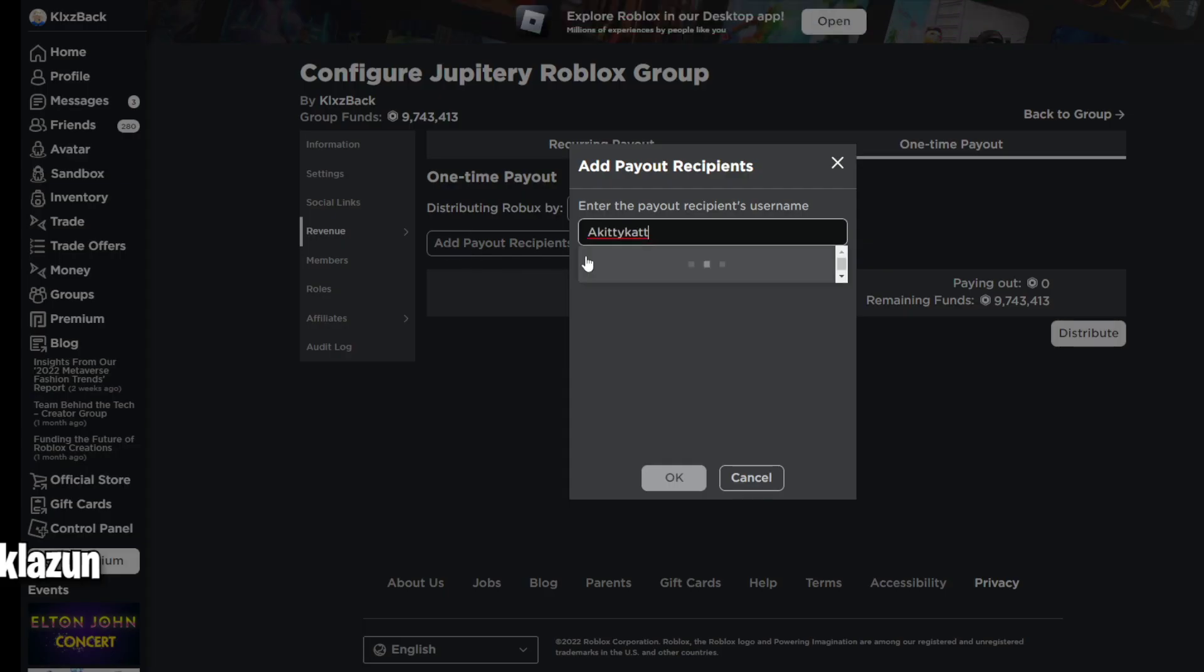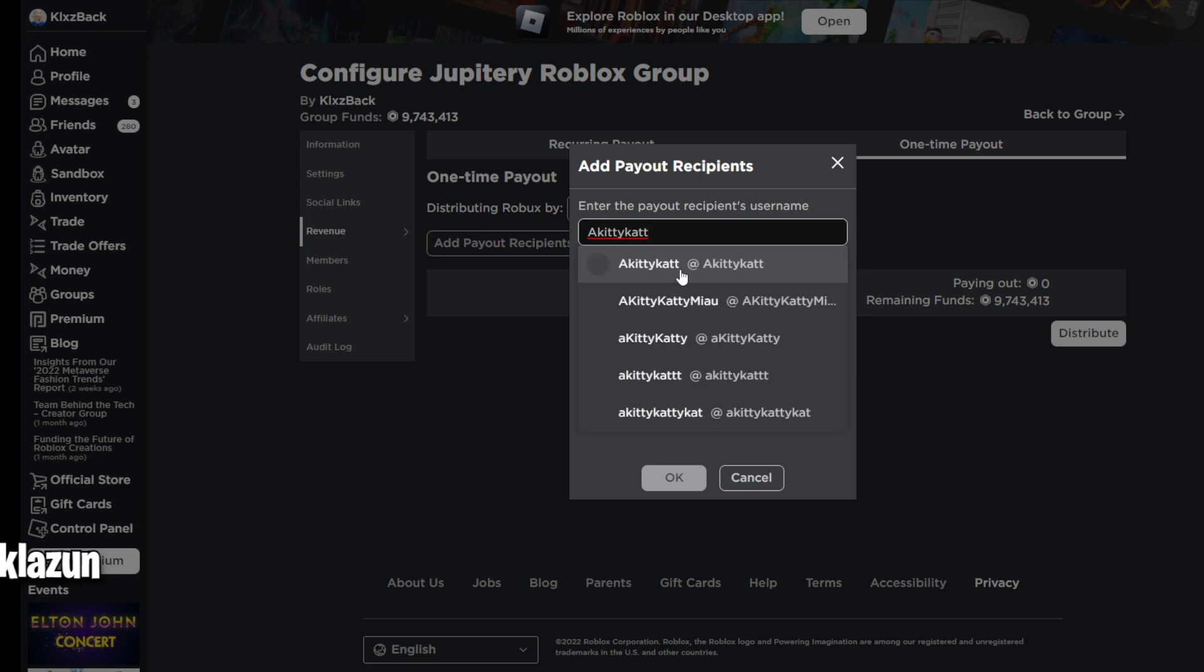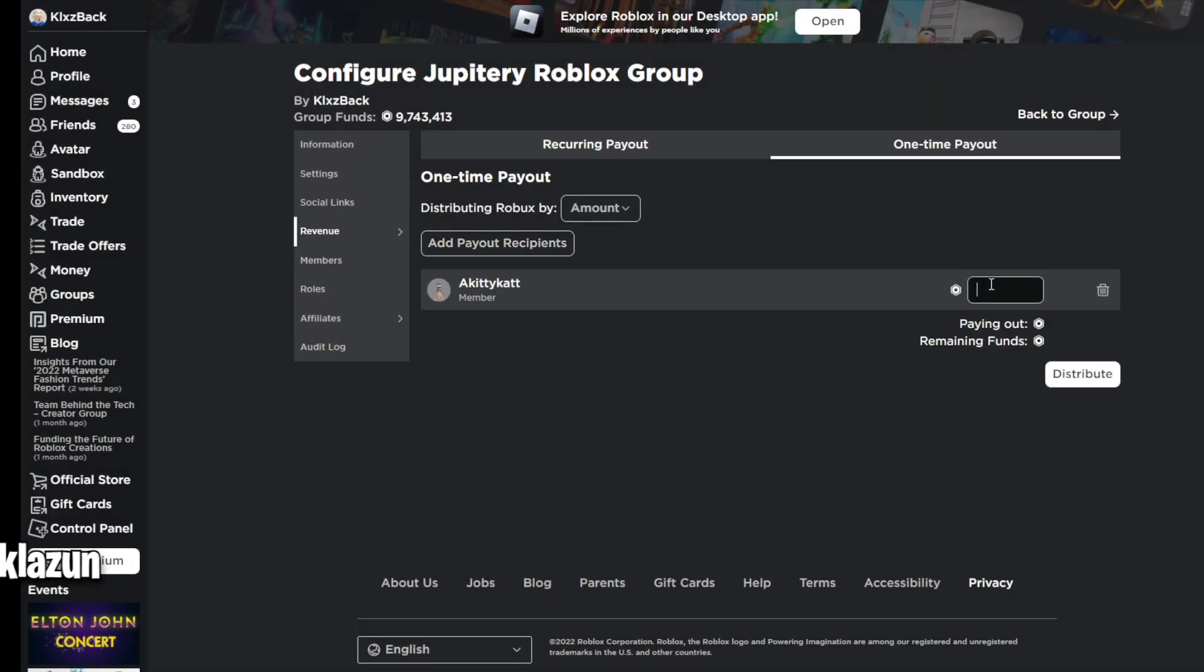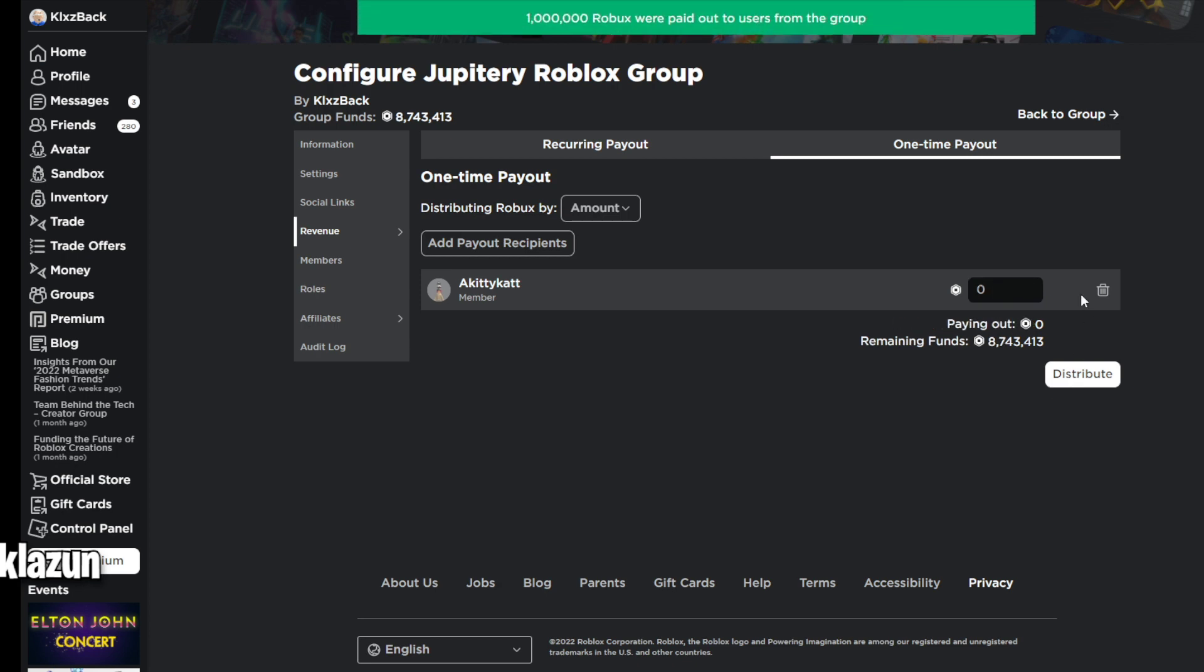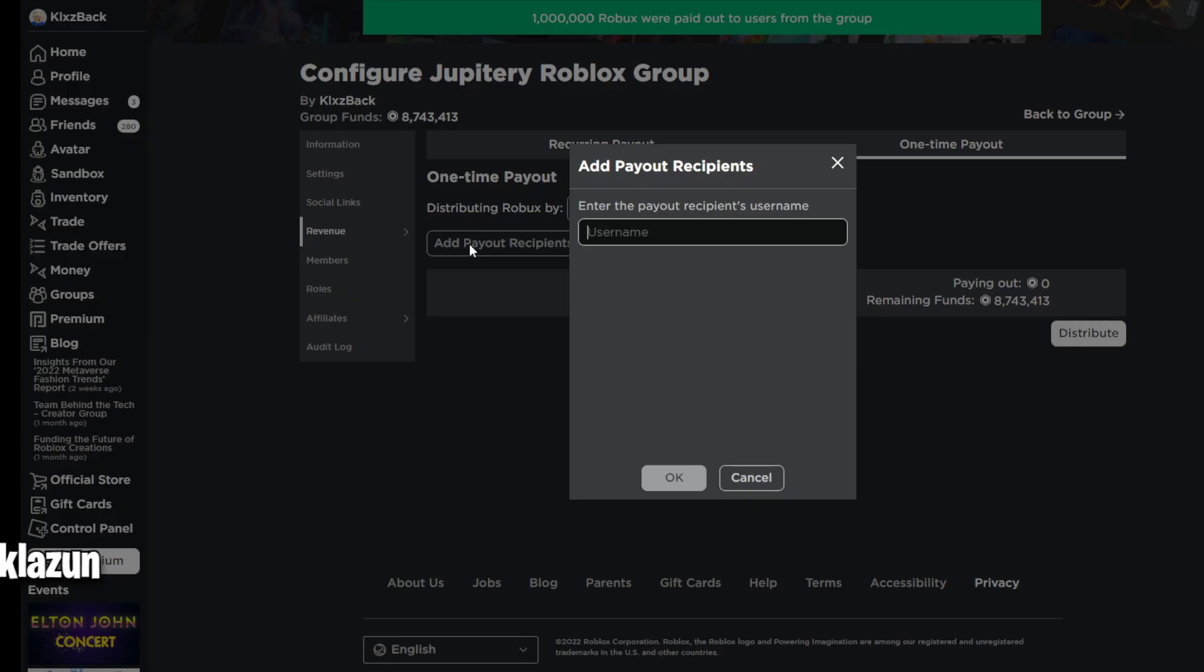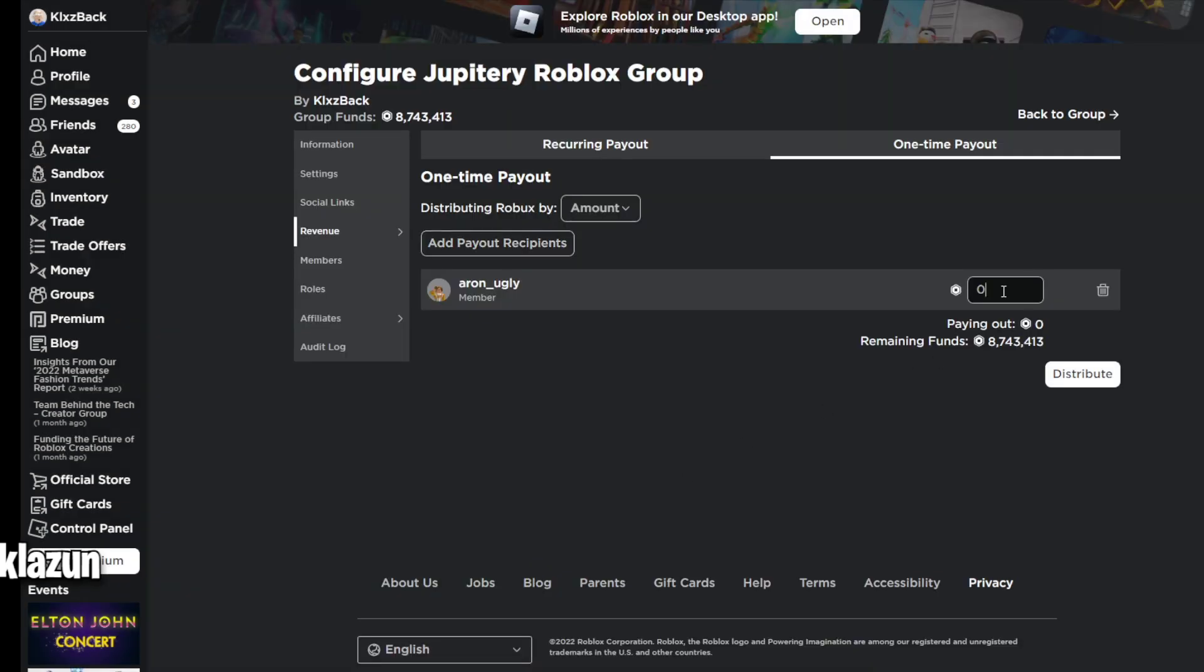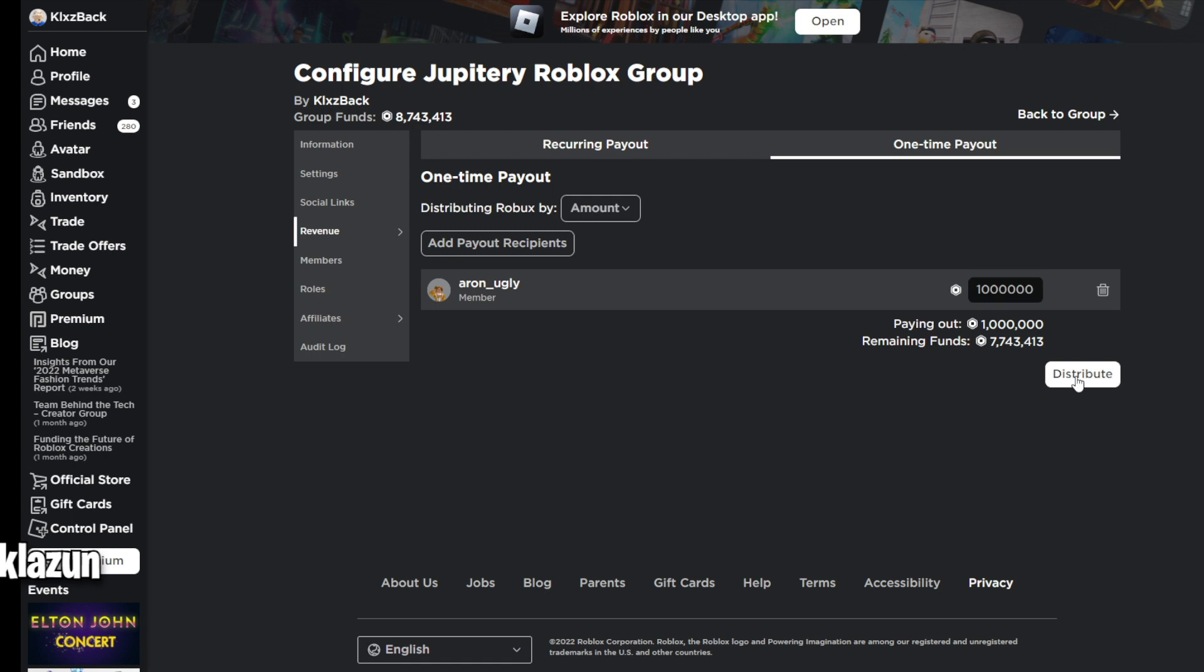Then subscribe to the YouTube channel and post notifications on, and then like the video right now. That's the steps in order to win the Robux, so make sure you guys have done all that. I can check who has done it and who hasn't, so once again if you guys have not, I'm going to be not choosing you guys to win.